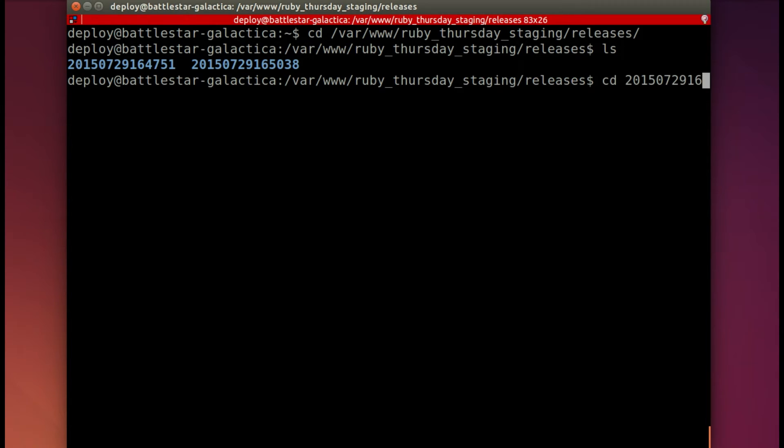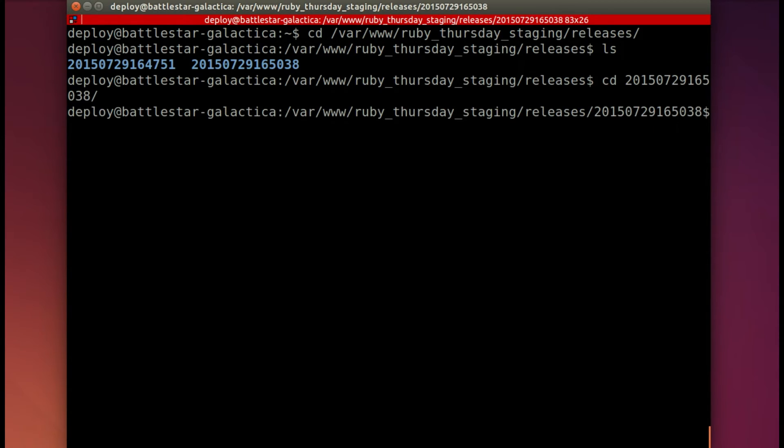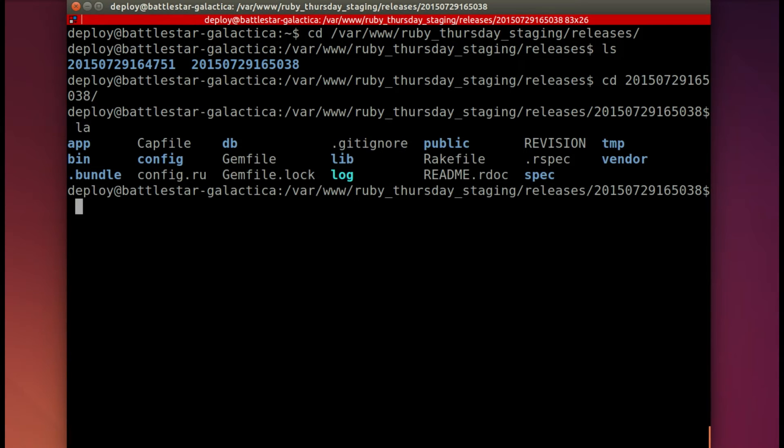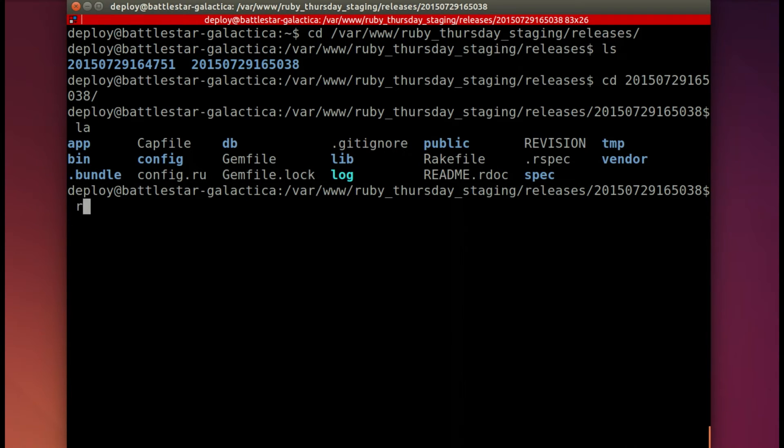So let's CD into the most recent one. See, I have two because I tried to deploy twice. So we'll deploy into that. And it's a long thing there. So let's see what it is. LS, make sure that we are in fact in a Rails app. And we are.